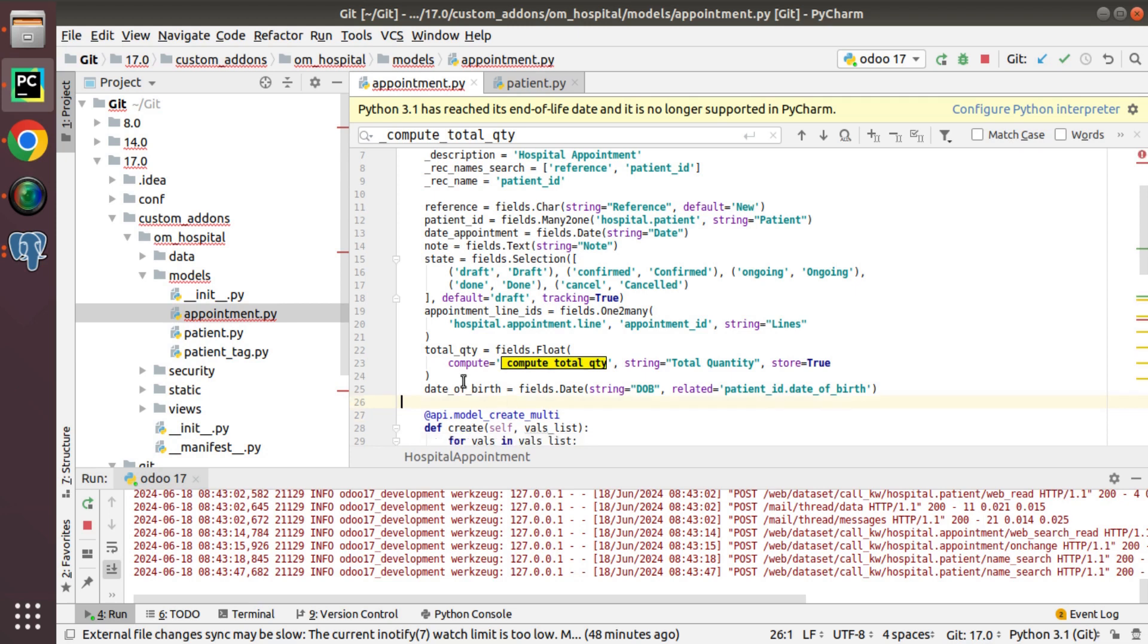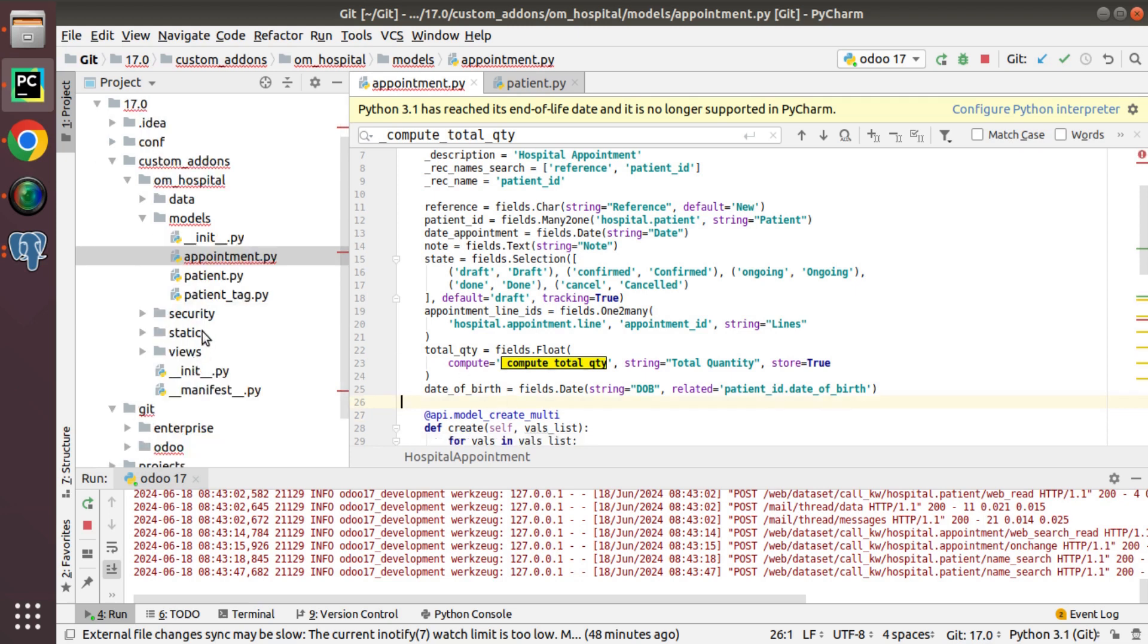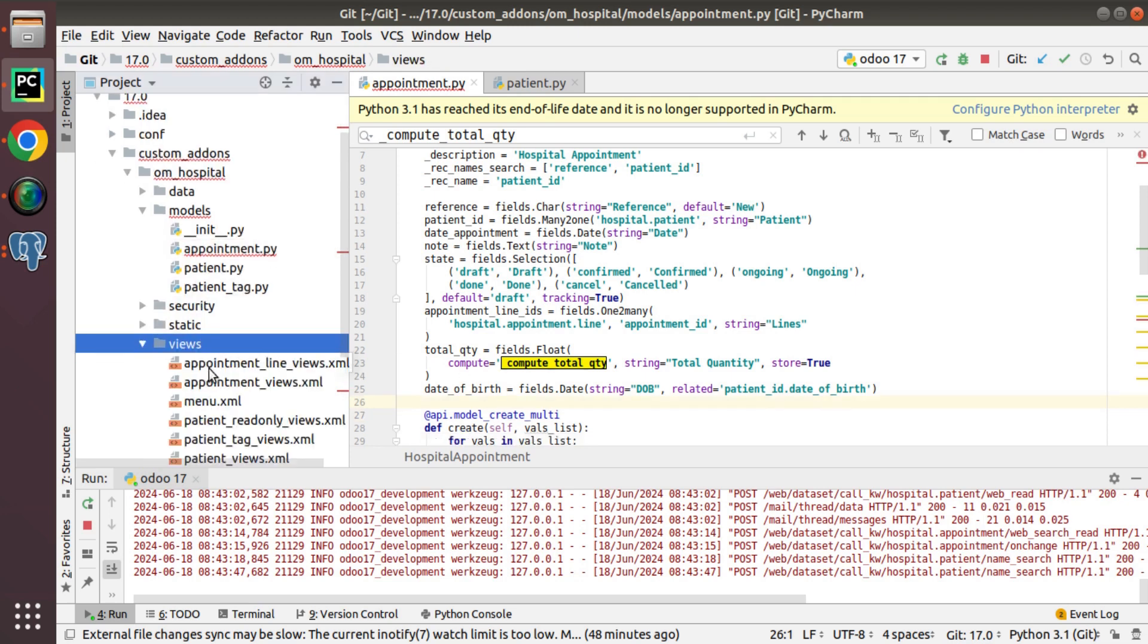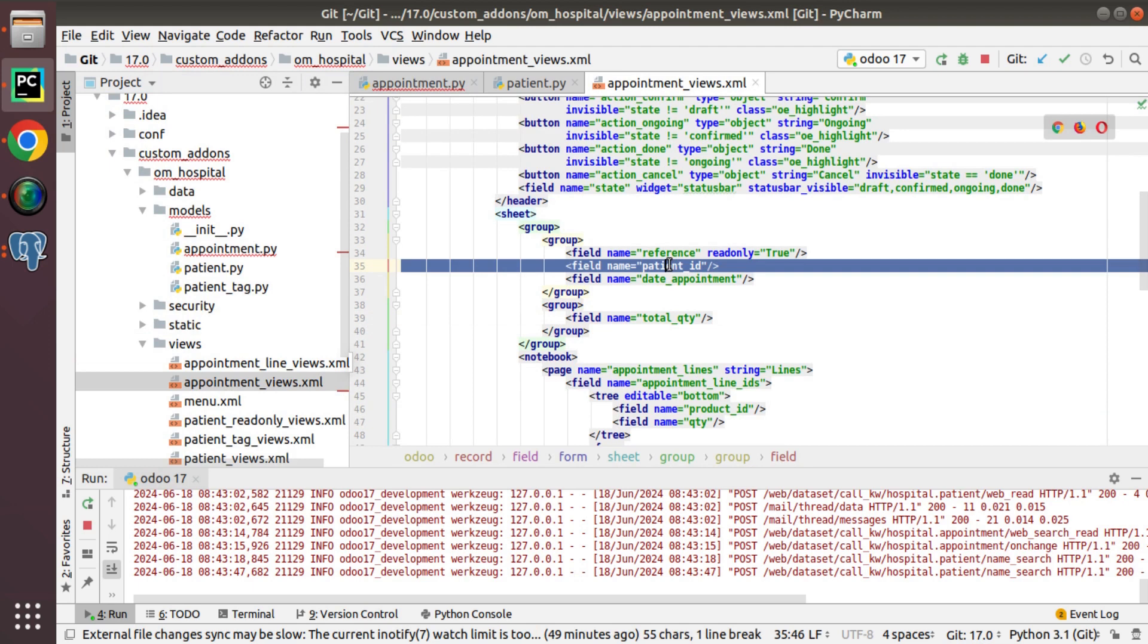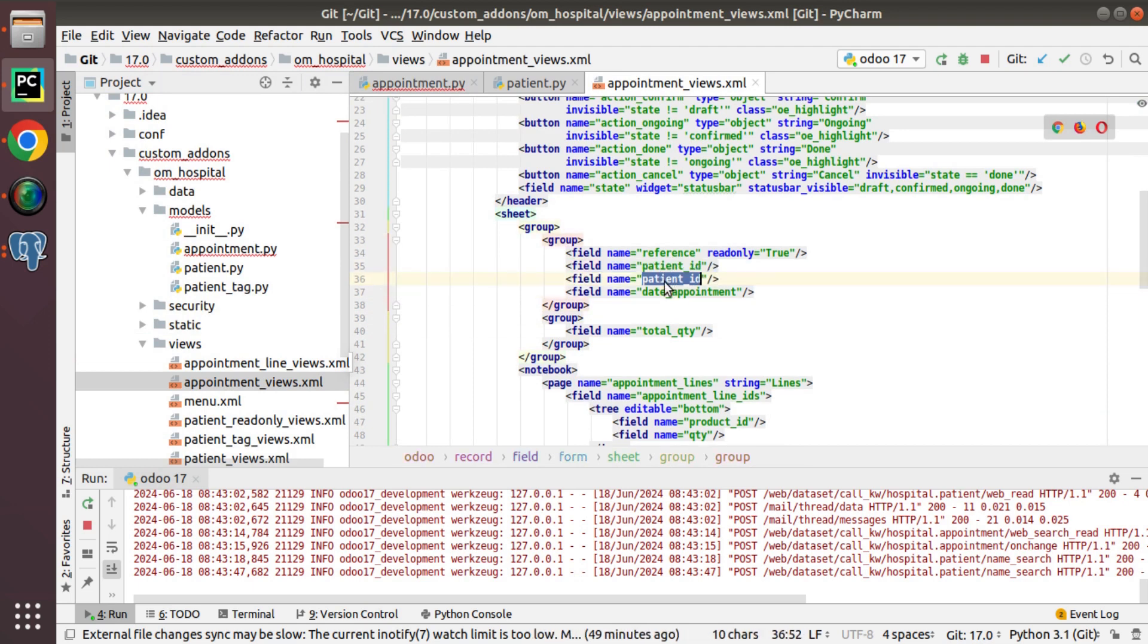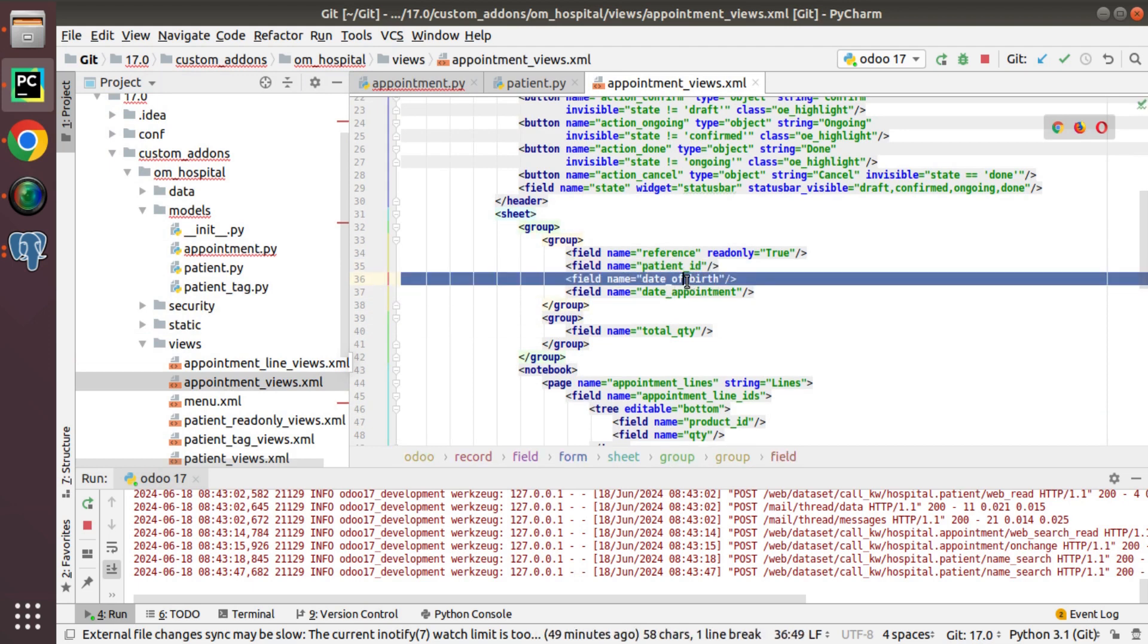Now I'll add this field inside the appointment form view. So here I have appointment form. So after patient_id field, I'll just add this date of birth field.